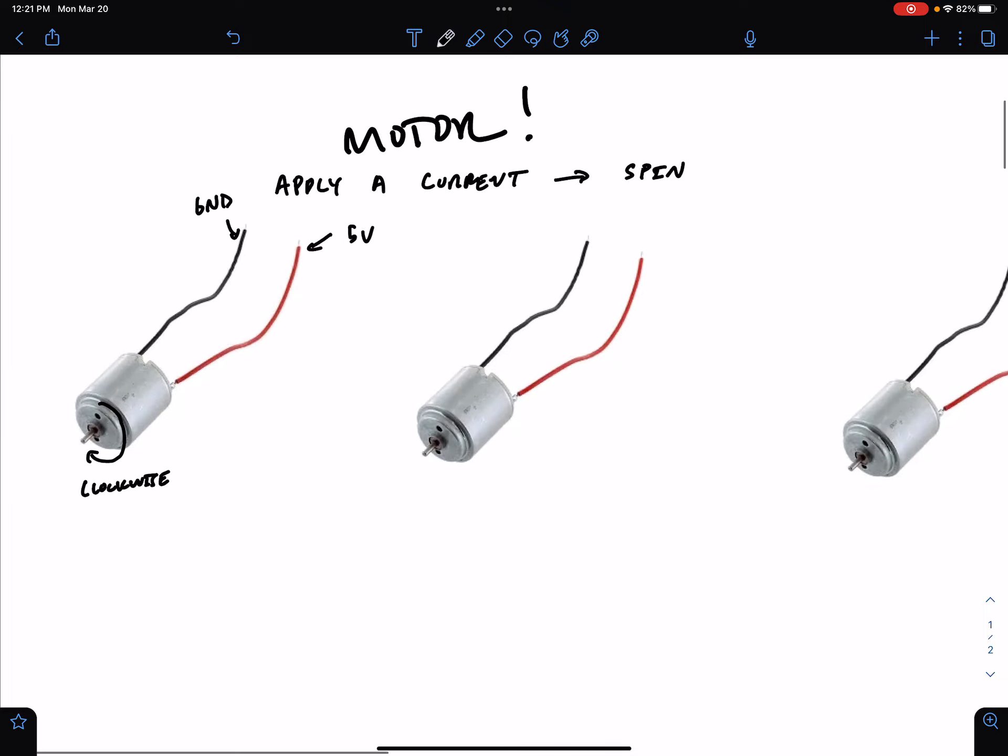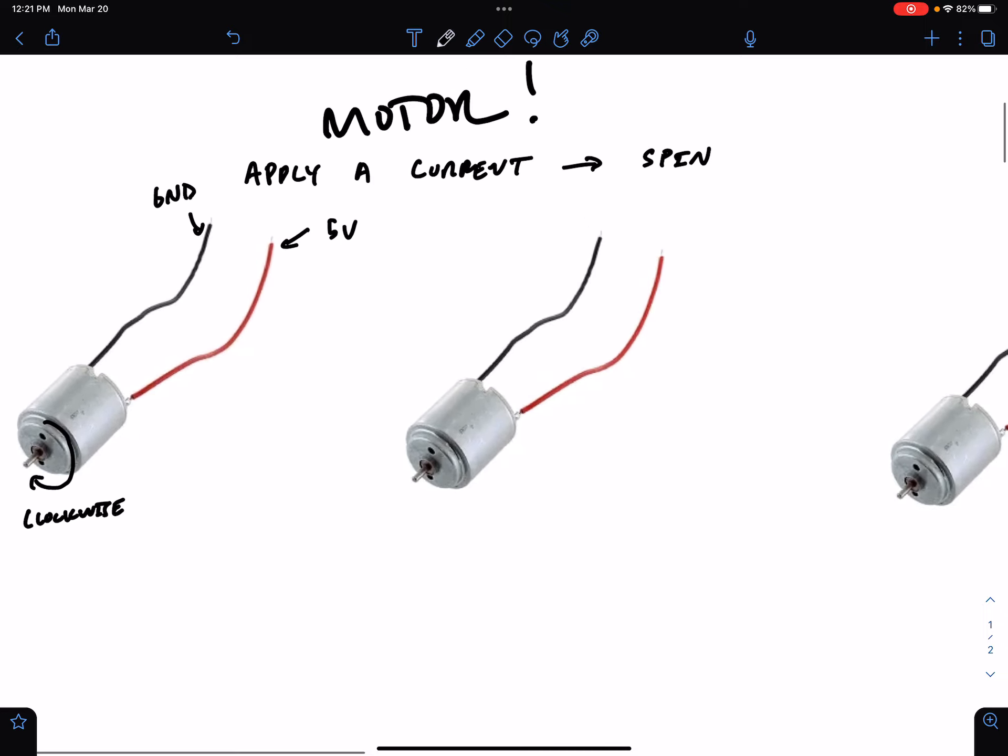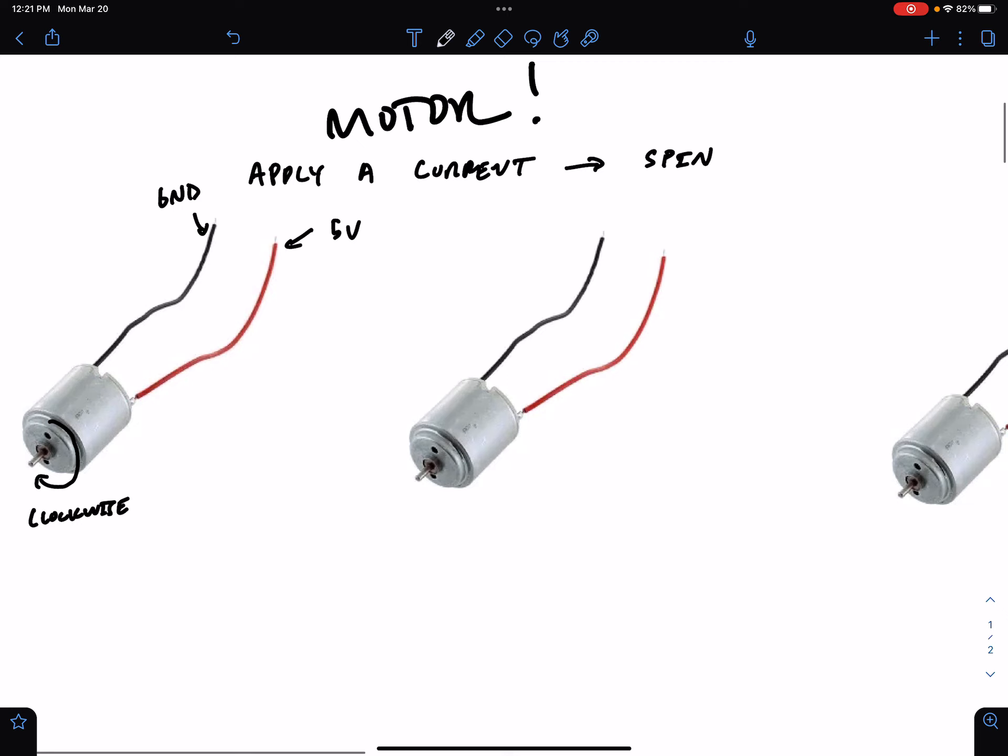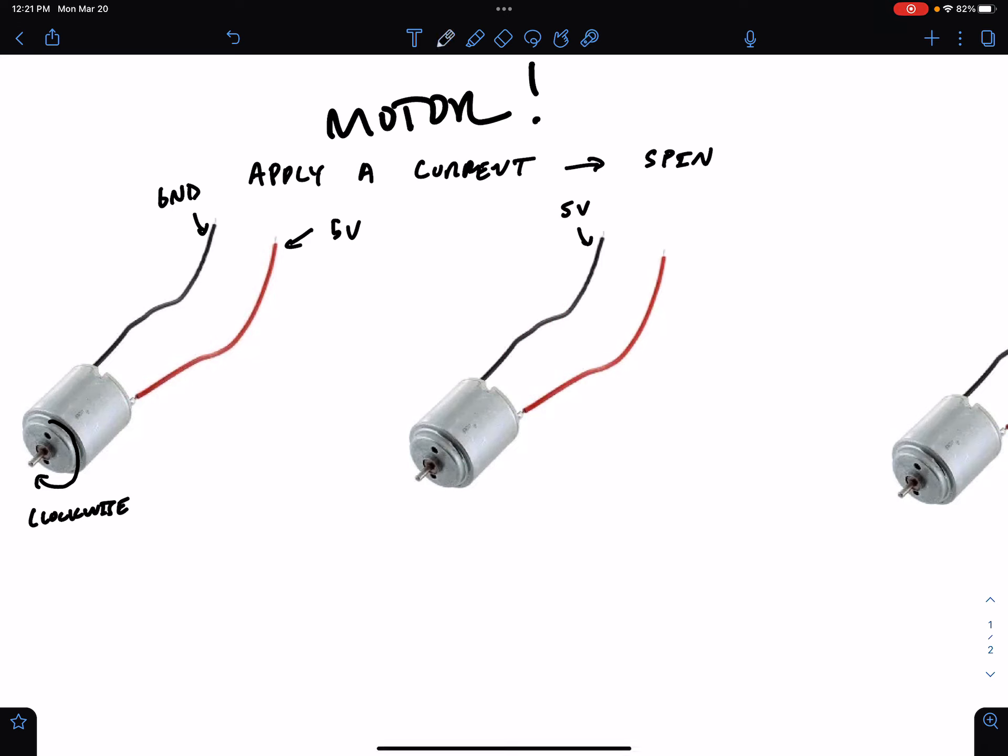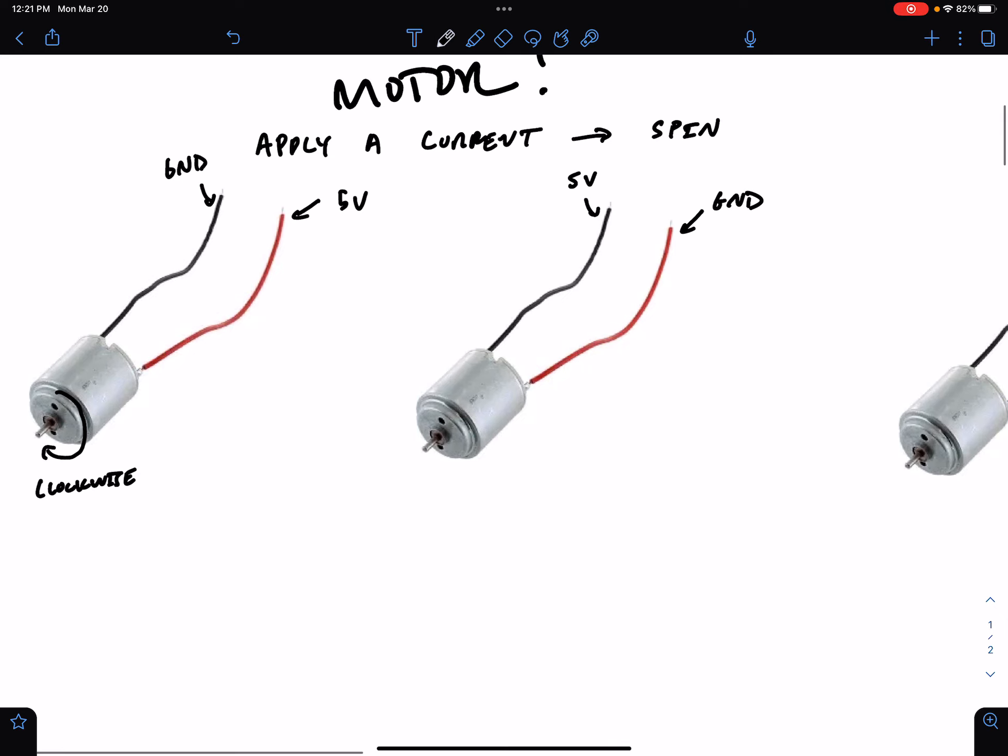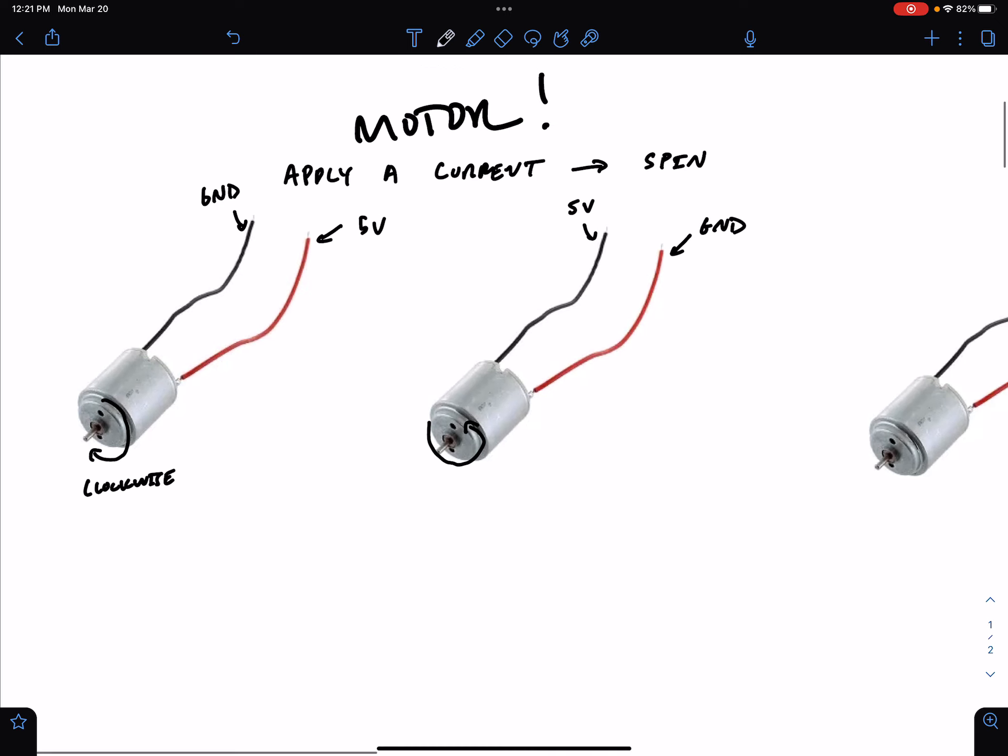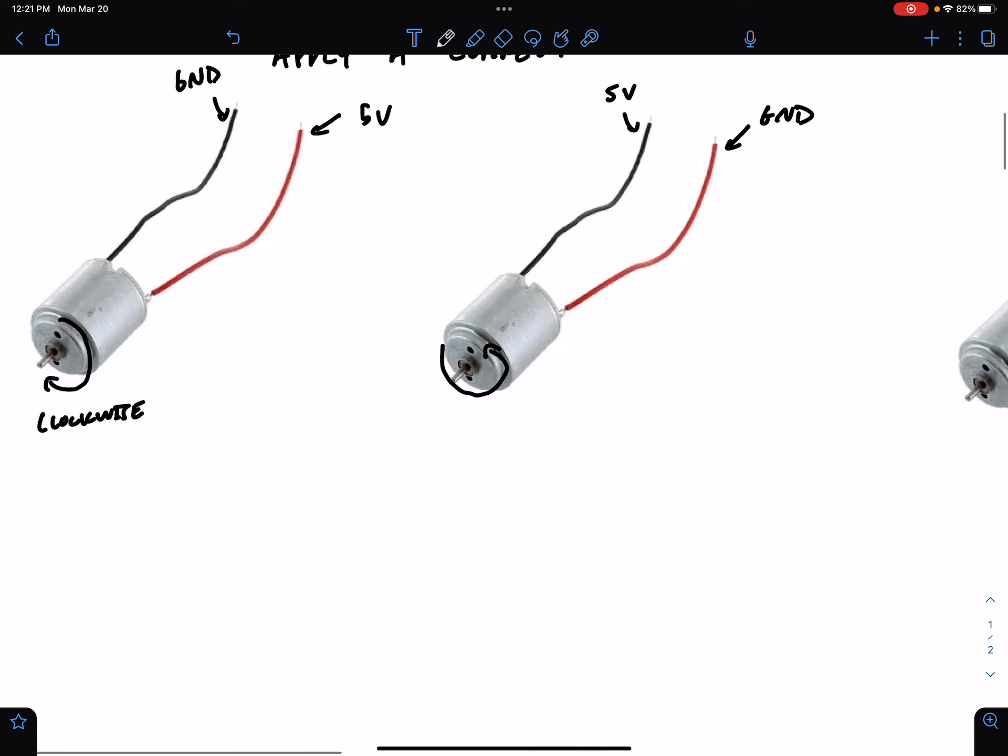If we flip the polarity of the attachment, so now we've hooked up the 5 volt, which we should never do, because of keeping track of what's going on where. But if we use the black lead for 5 volts and the red for ground, then the motor is going to switch its direction of rotation. You can play around with this in class, probably on Thursday. Now it's going to run counterclockwise.